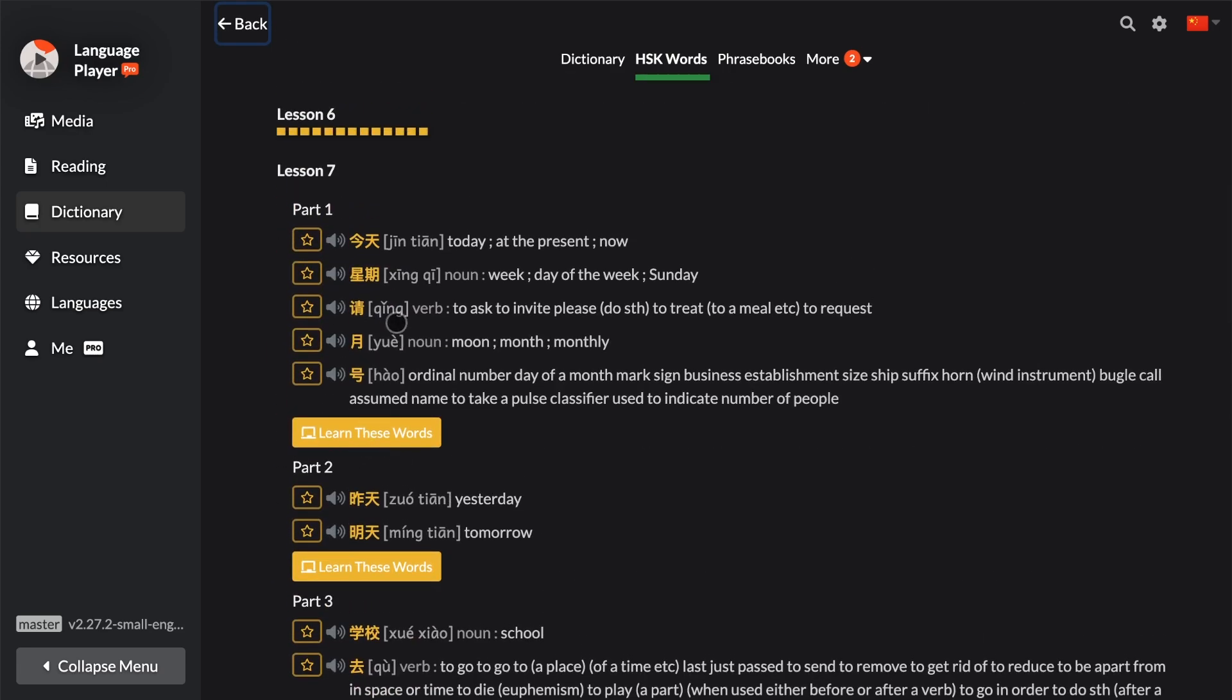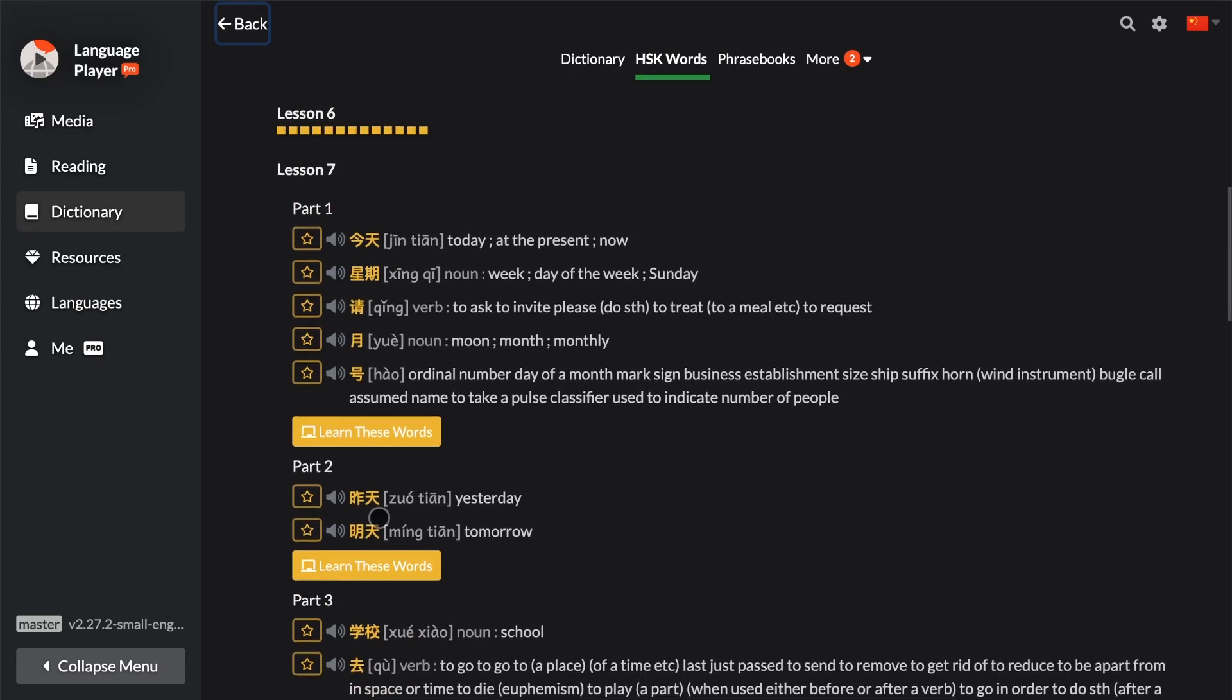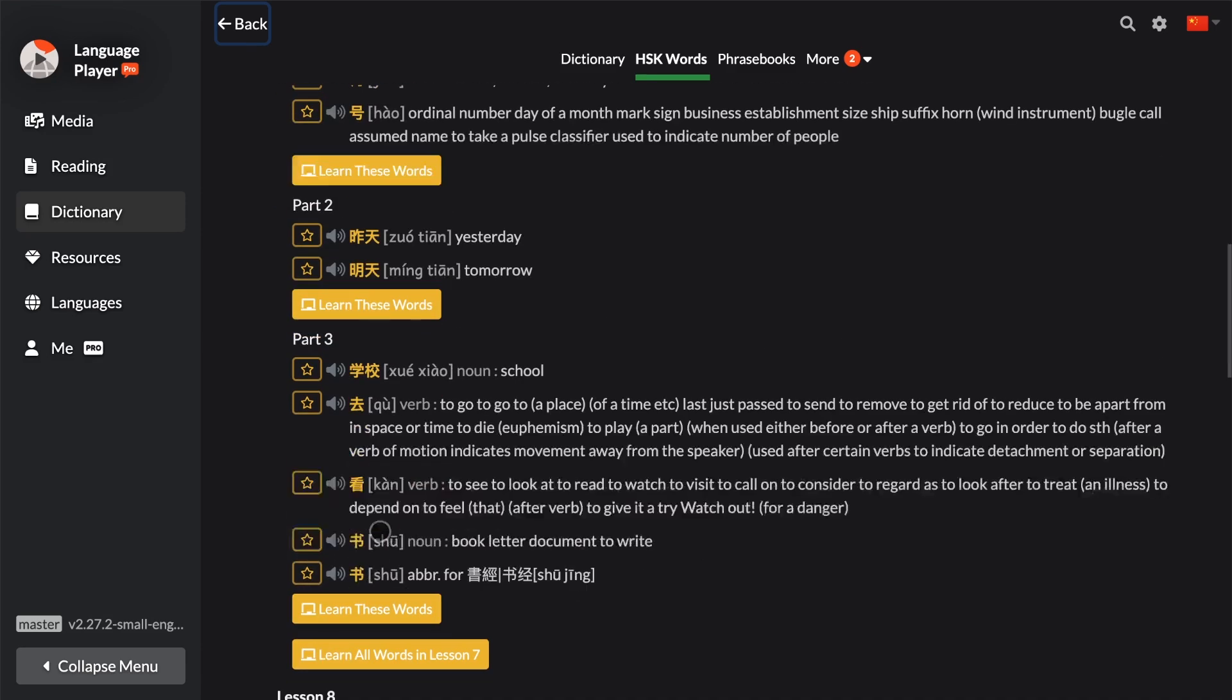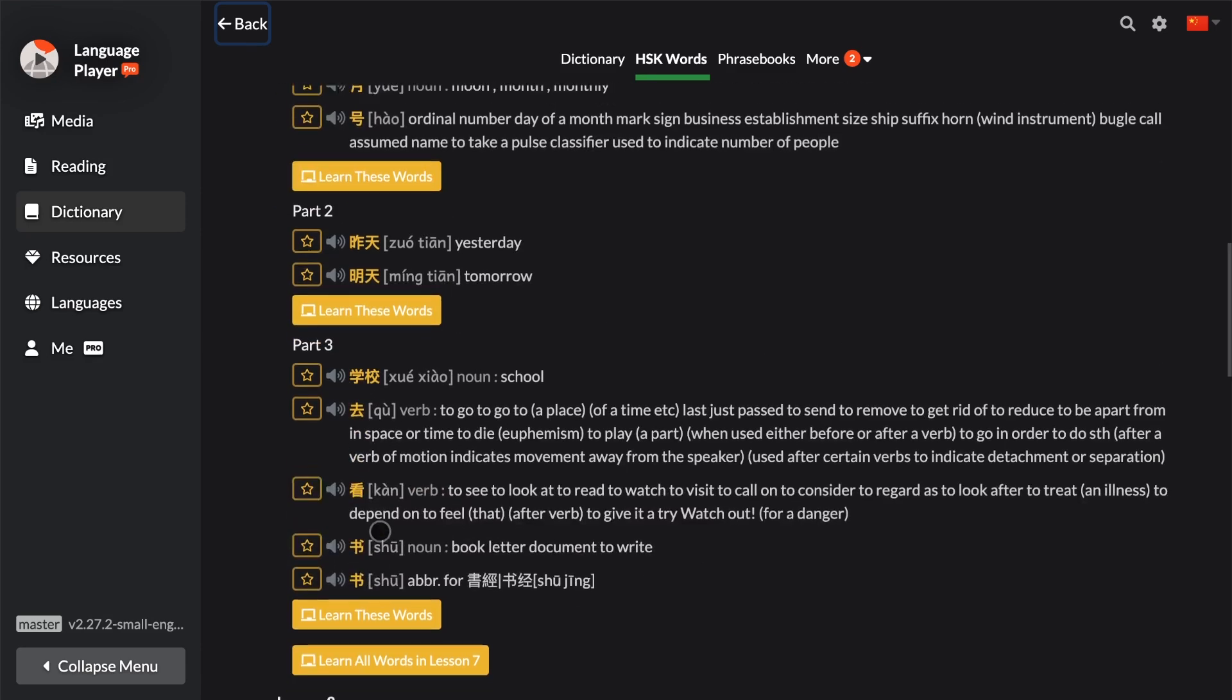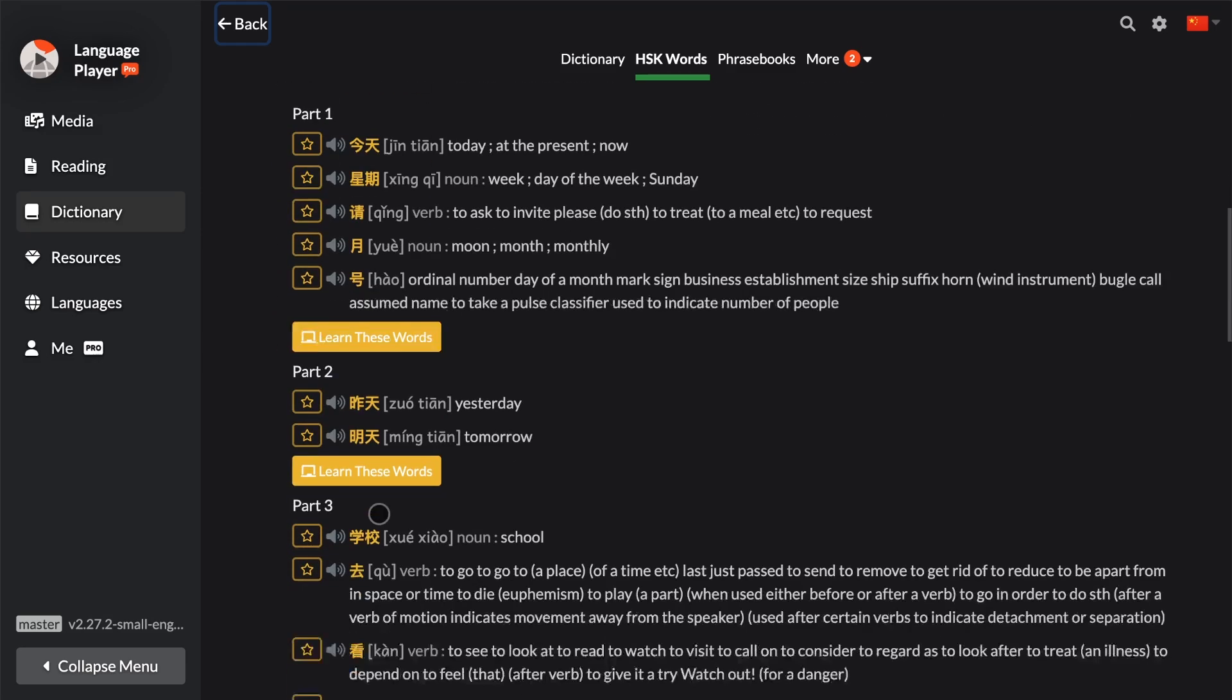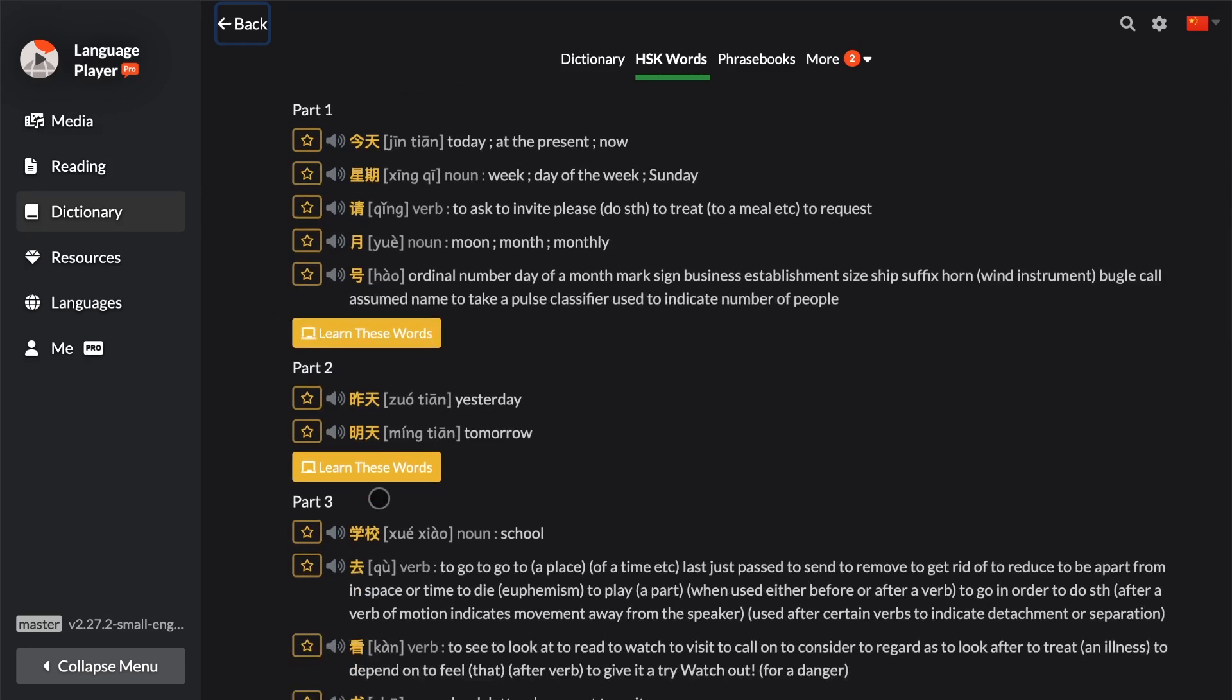If you want to learn all of these words one by one, you can use the Learn These Words feature. So if you press on Learn These Words, then you see HSK1 Lesson 7 Part 1 Vocabulary.